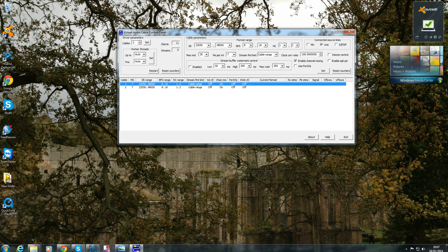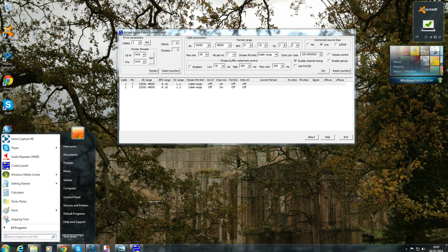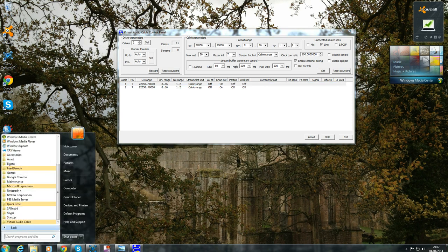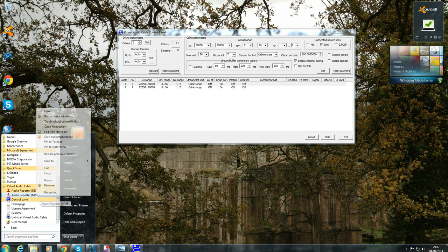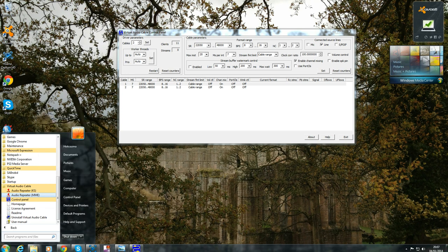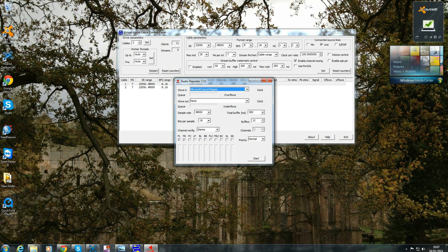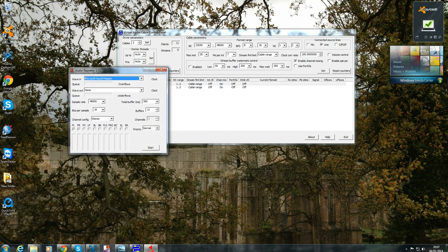So you want to go back and now you need to get three audio repeaters. Go back in here, all programs, virtual audio cables and again you want to run the audio repeater MME, but right click on it and run as administrator. Yes, you want to open three of these.